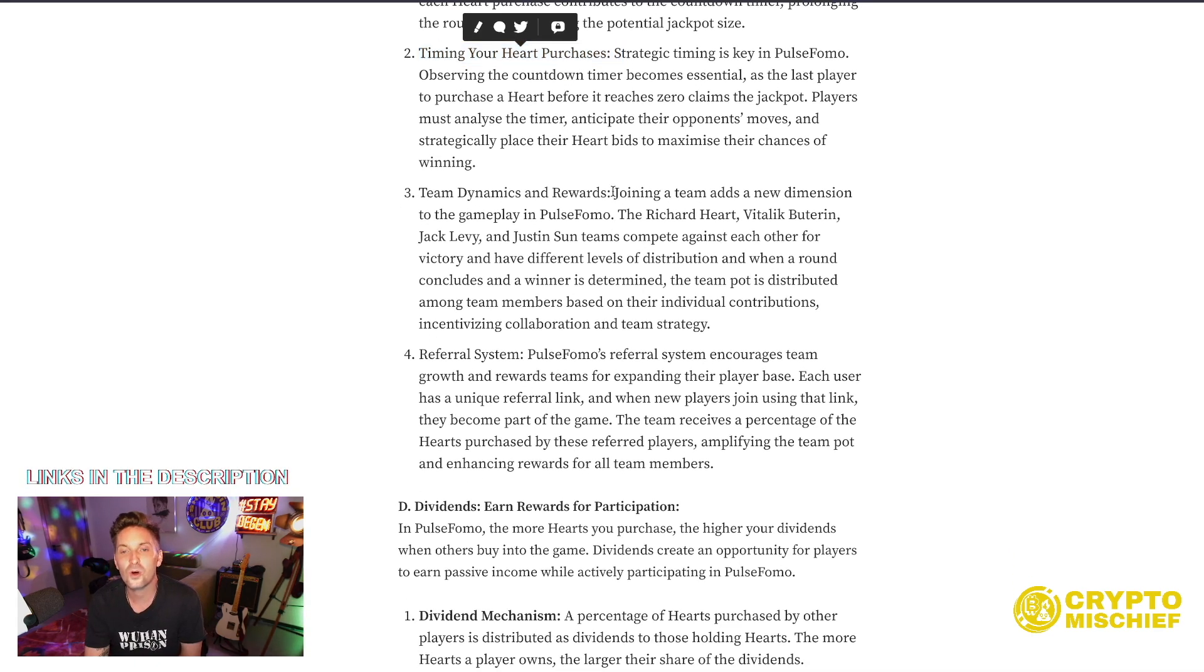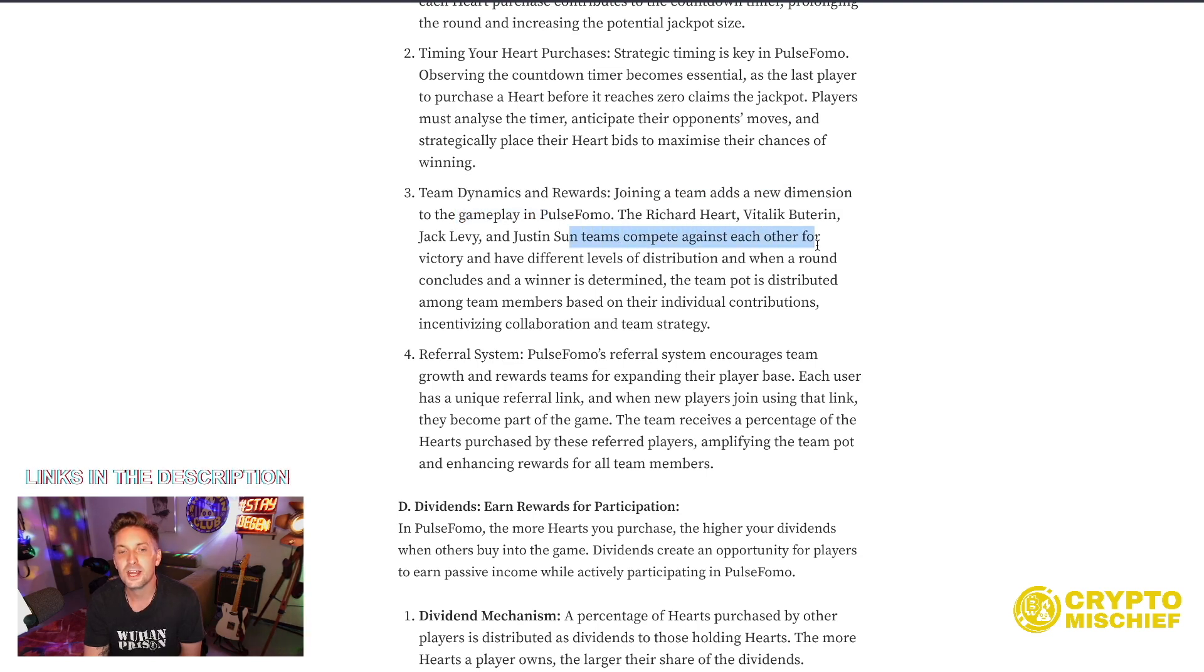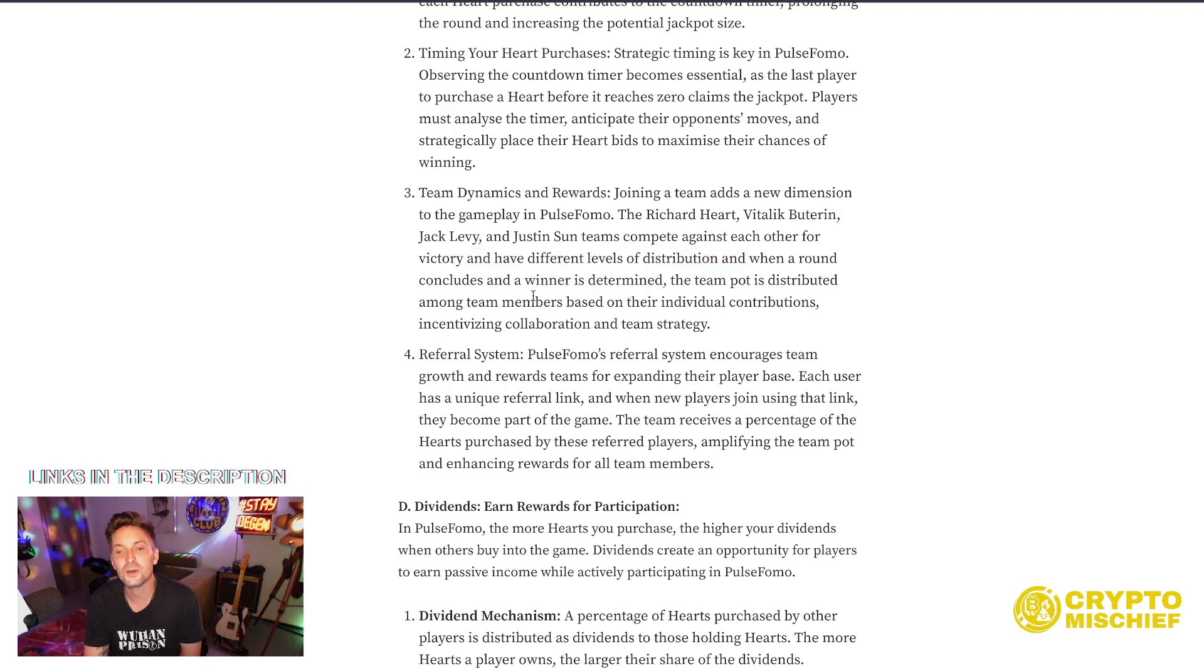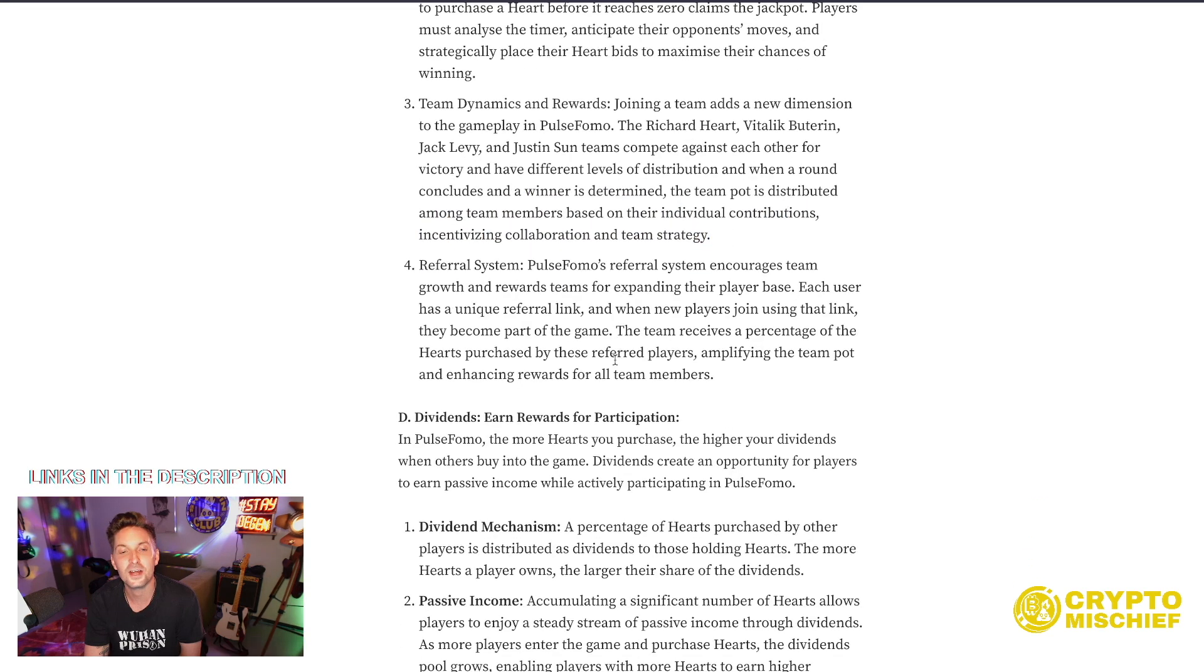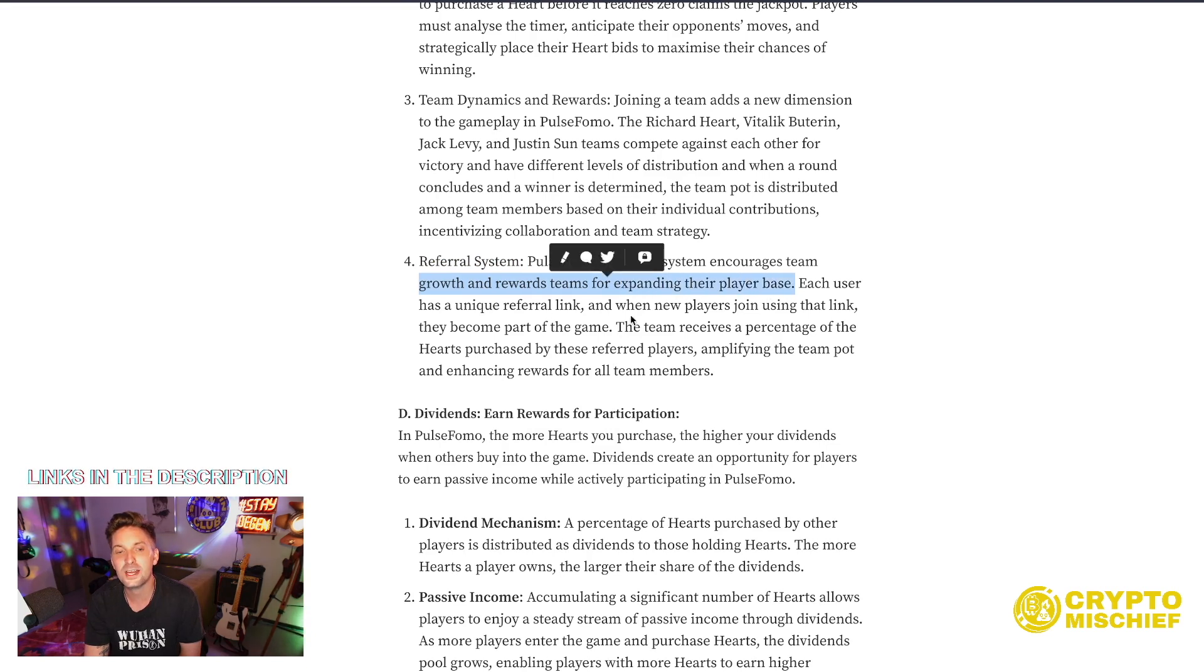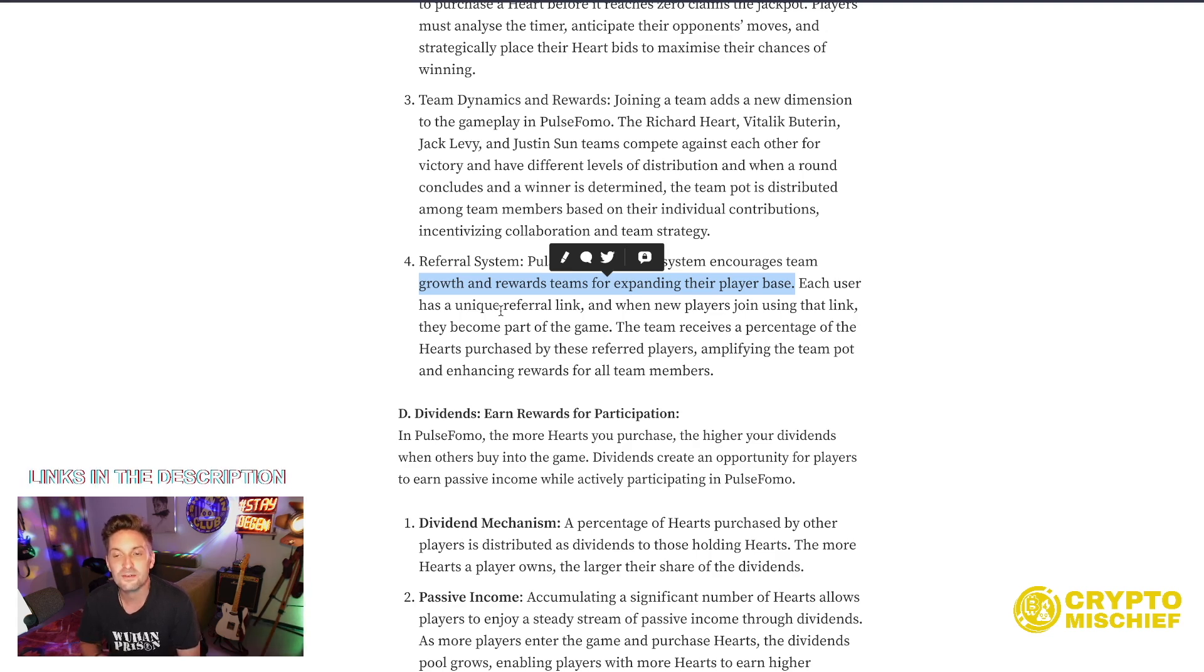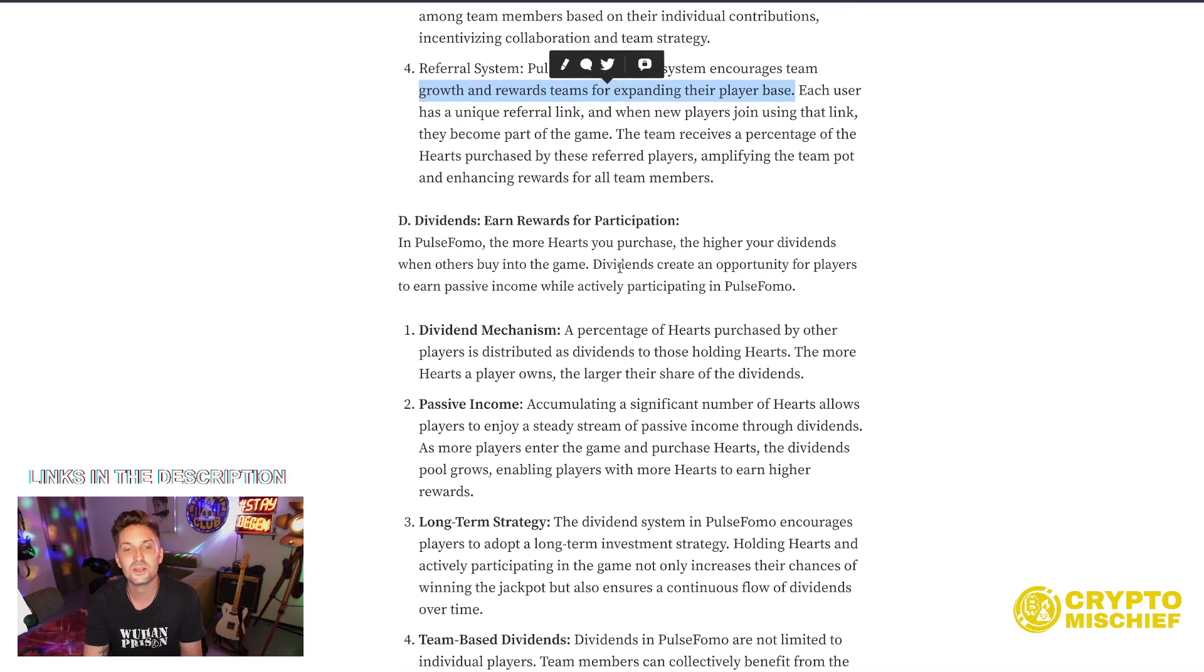Team dynamics and rewards. Joining a team adds a new dimension to the gameplay. Richard, Vitalik, Jack, or Justin. Teams compete against each other for victory and have different levels of distribution. When a round concludes and a winner is determined, the team pot is distributed among team members based on their individual contributions, incentivizing collaboration and team strategy. I guess. Referral system. Pulse FOMO's referral system encourages team growth and rewards teams for expanding their player base. Each user has a unique referral link. When new players join that link, they become part of the game. The team receives a percentage of the hearts purchased by these referred players, amplifying the team pot and enhancing rewards for all team members.